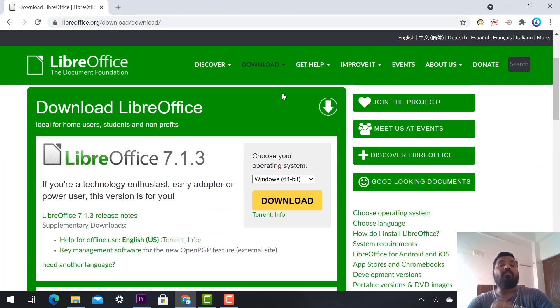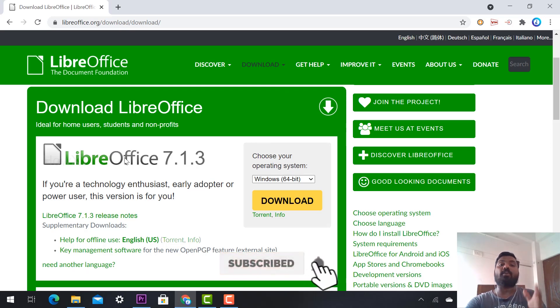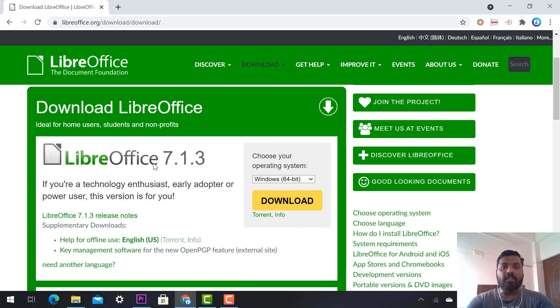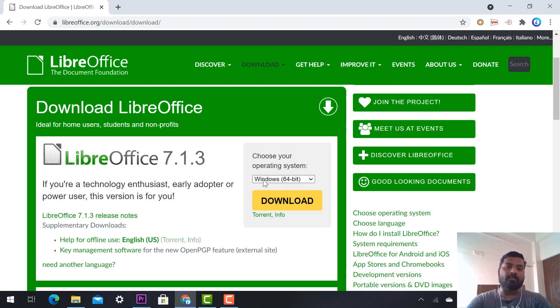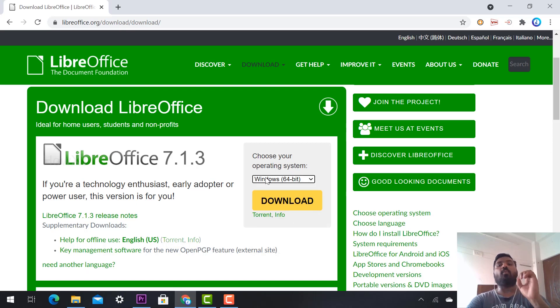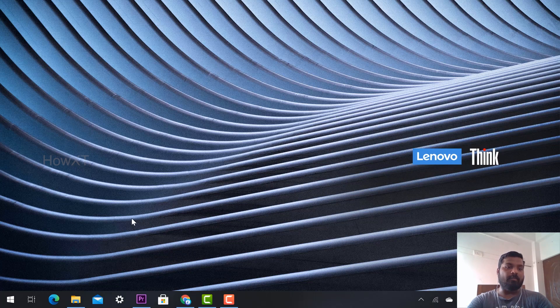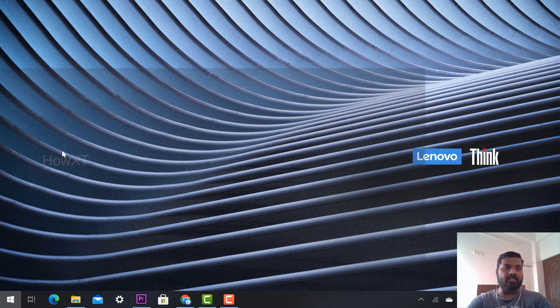For example, 'Choose your operating system' is shown. LibreOffice version 7.1.3 is available. Here it mentions choosing your operating system: Windows 64-bit or 32-bit - everything is available. You need to find out what your system operating system is from My Computer.